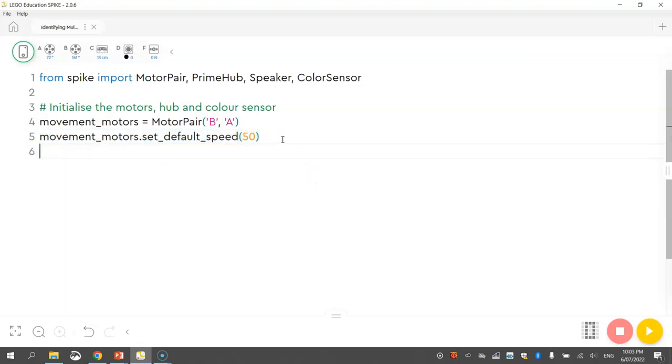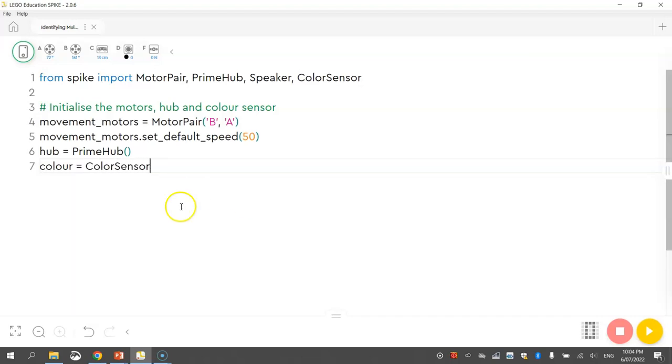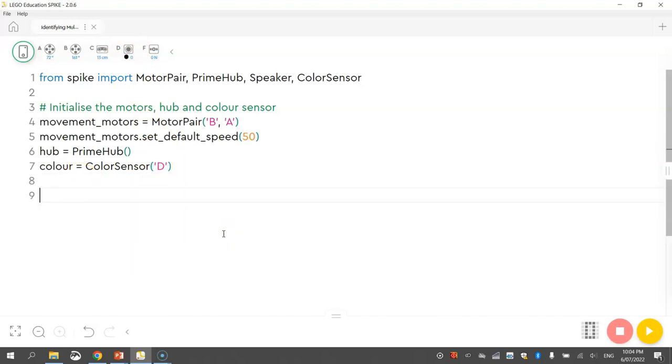So that's the wheels looking all good. The next thing I'm going to do is just initialize the hub. So we just write hub equals prime hub and a couple of brackets there. So that gives us access to the hub. And finally we are going to set up the colour sensor. So you can call the colour sensor whatever name you like. I'm just going to call it colour. Spelled the Australian way. And that's going to be equal to colour sensor. Spelled the American way there. So you'll notice that colour does not have a U there. And it's connected to port D. I can see that at the top as well. So that's everything initialized.